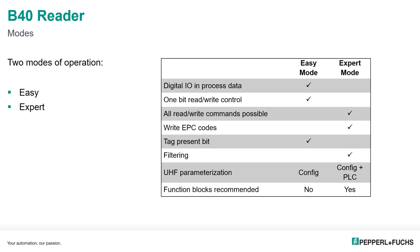It supports two modes of operation. We've done previous training on easy mode. Now we're going to jump into expert mode. With expert mode, you can do read and write all command types, which means you can do single reads and continuous versions. You can write EPC codes.